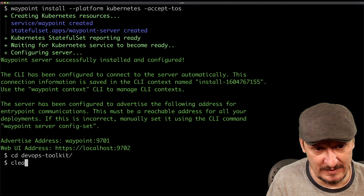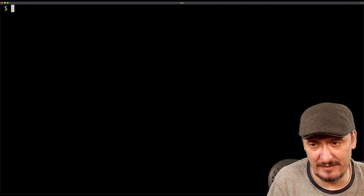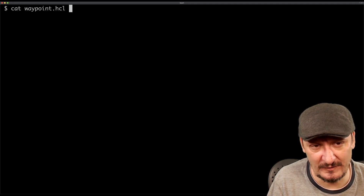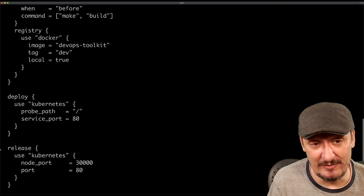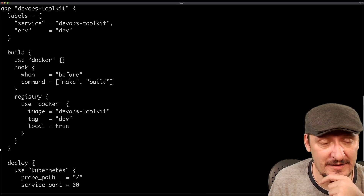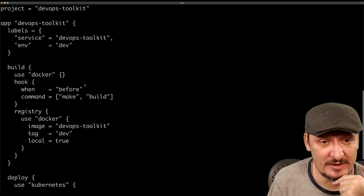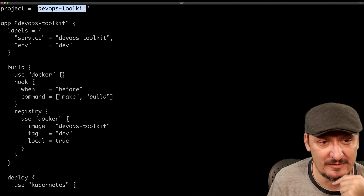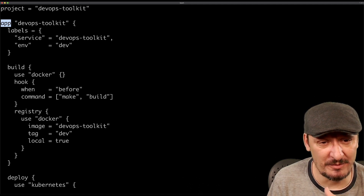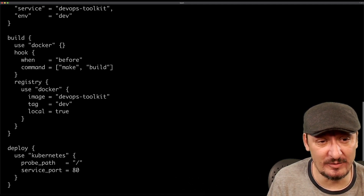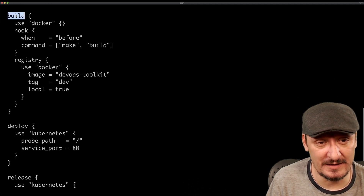There is a single file we need to have, which is similar to Terraform files in more ways than one: the waypoint.hcl file. This defines everything I need for building, deploying, and releasing this specific application. There is a project, and there could be multiple applications. What really matters is the build section.